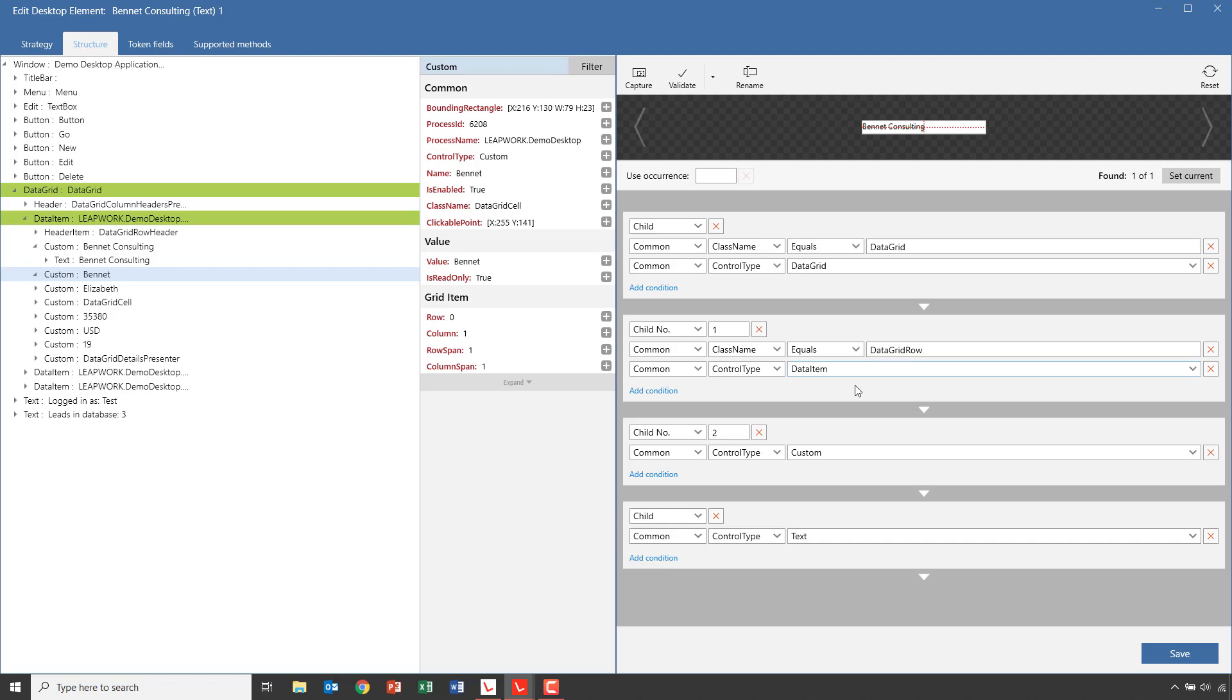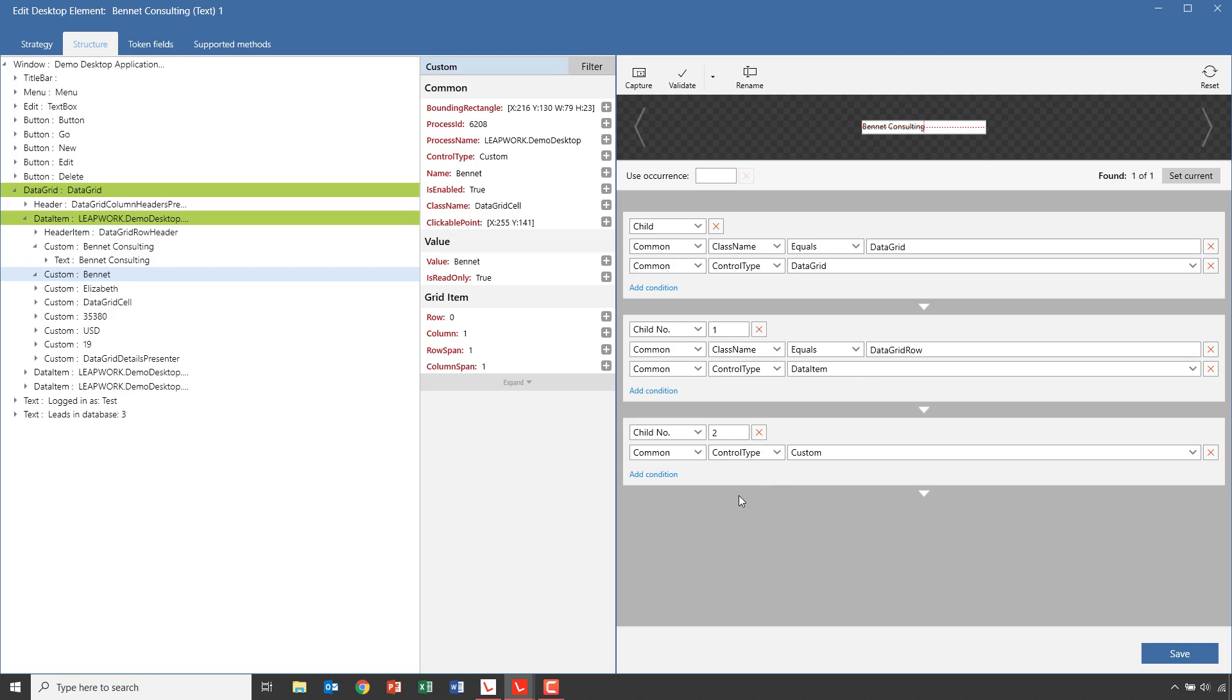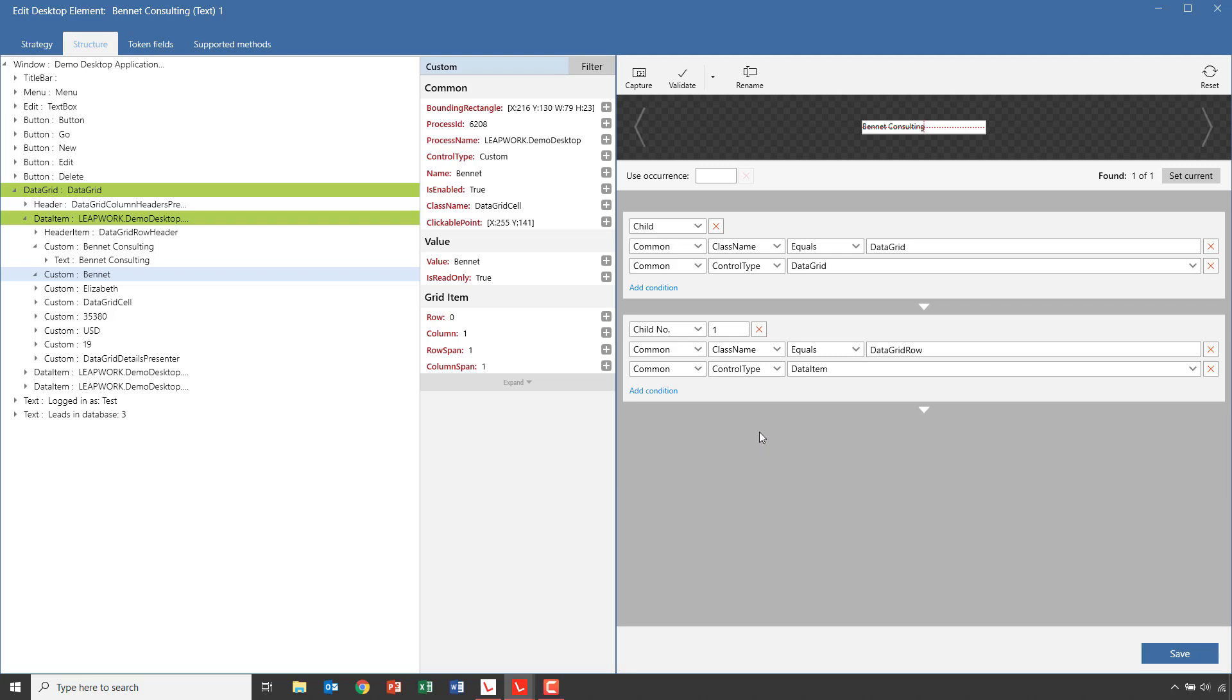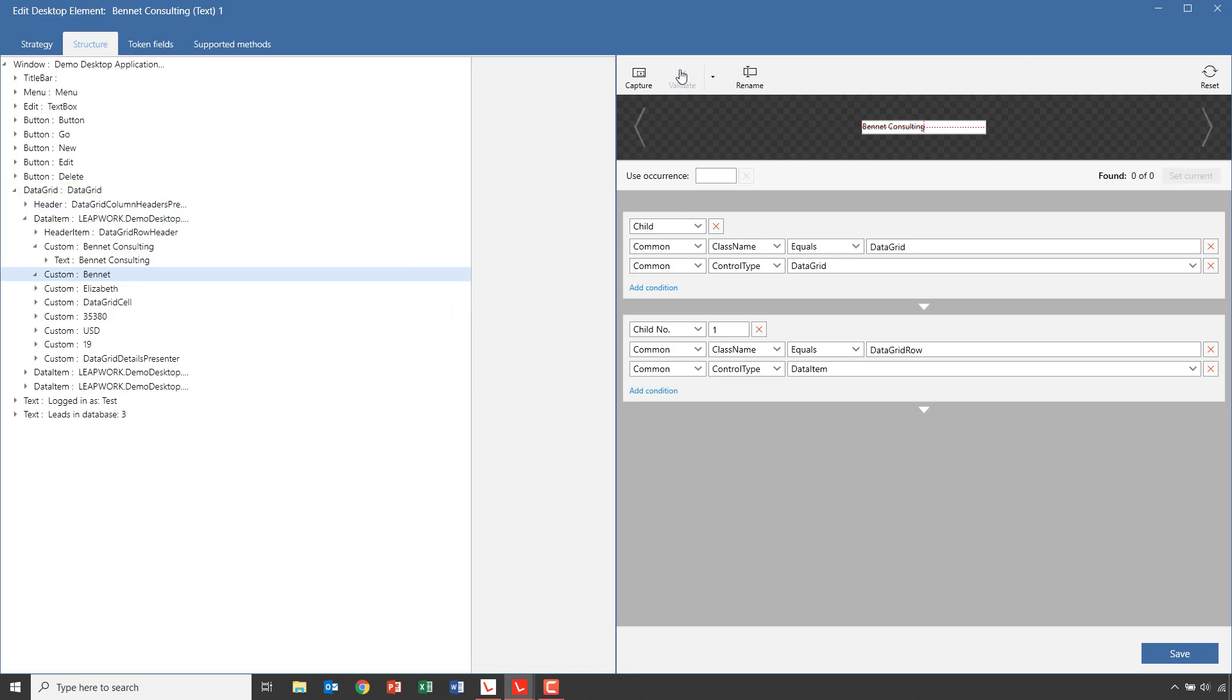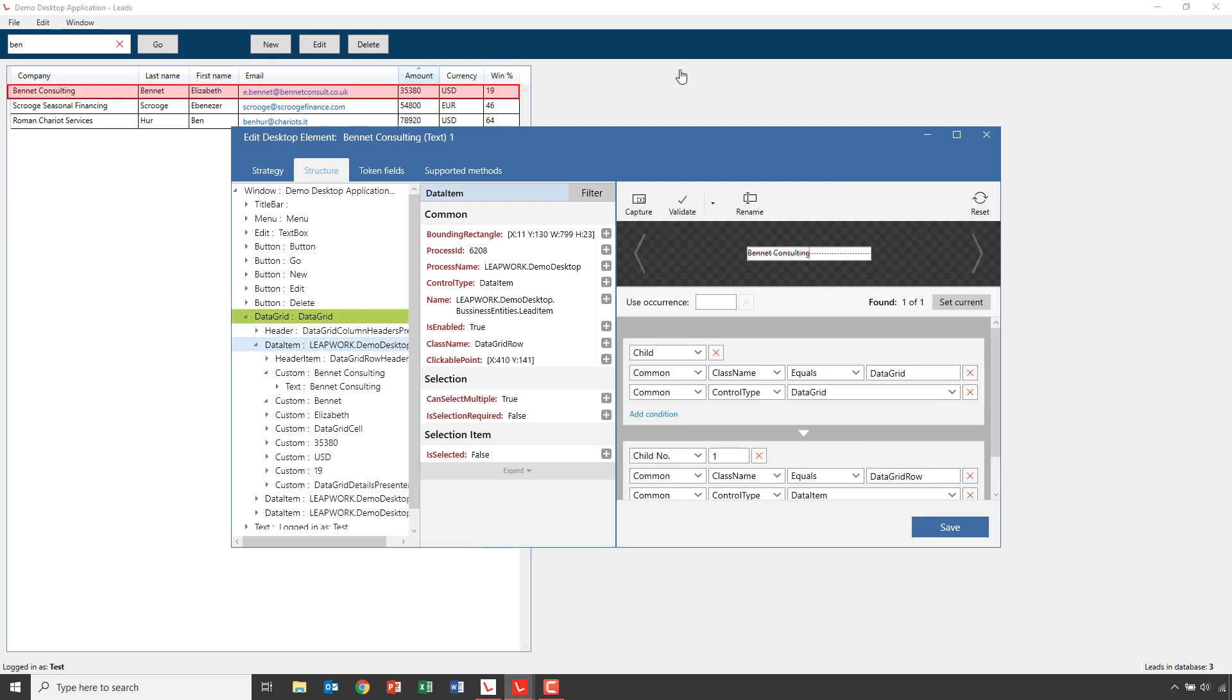We can also delete elements from the hierarchy to change what element is selected. So if we delete the column part and the lowest level that takes the text part of the column and click Validate, we can now see that the entire row is selected. Because we want to iterate the contact persons one row at a time, this might be a good strategy.